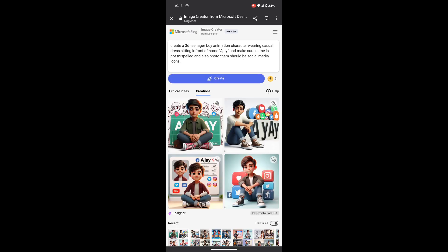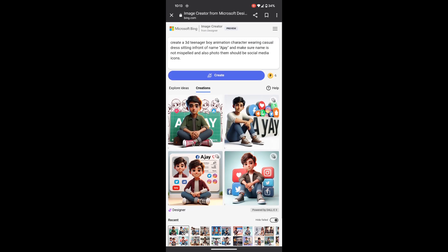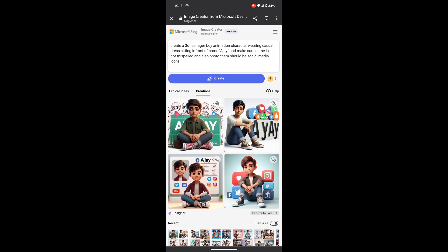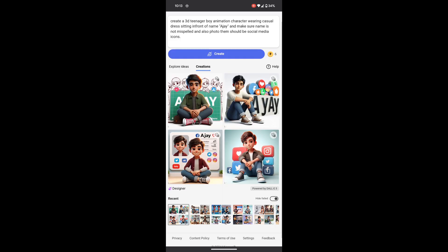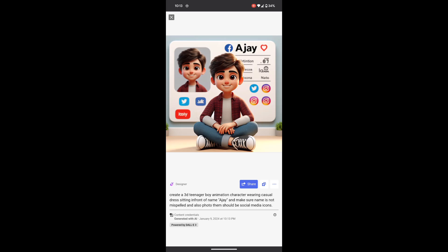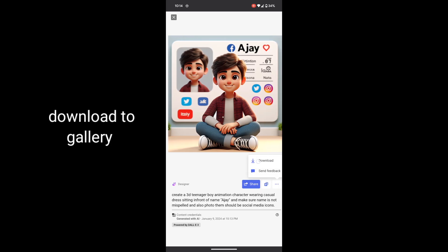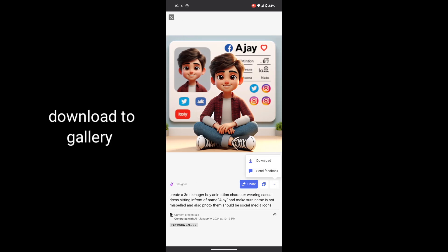Tap on create, and after a few seconds the pictures will pop up. Simply click on the photos, click on the three dots, and download — the photo will be downloaded to your gallery.